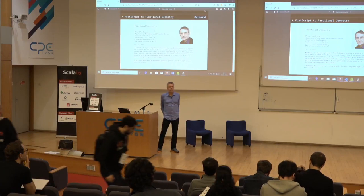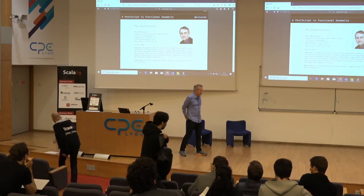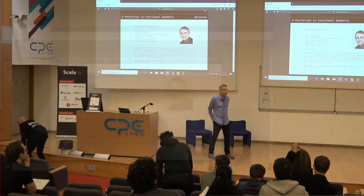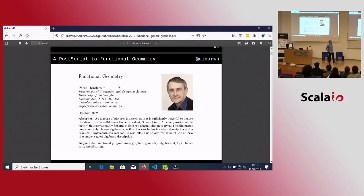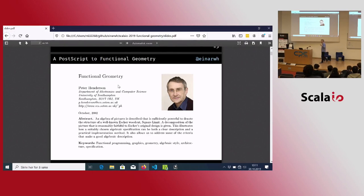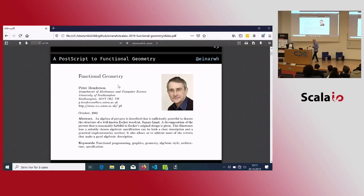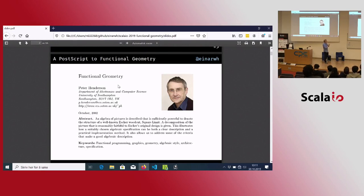The paper was originally written in 1982, and then an updated version in 2002, which is the one I read, where he shows how you can use functional programming to decompose Escher's woodcut and then recompose it. It says that an algebra of pictures is described that is sufficiently powerful to denote the structure of the well-known Escher woodcut Square Limit.